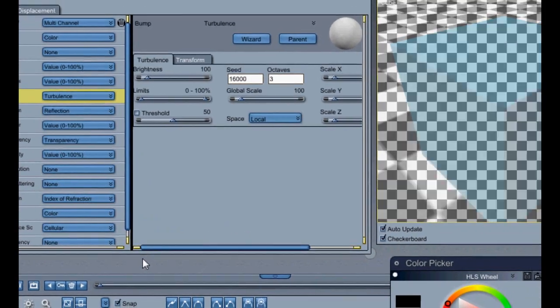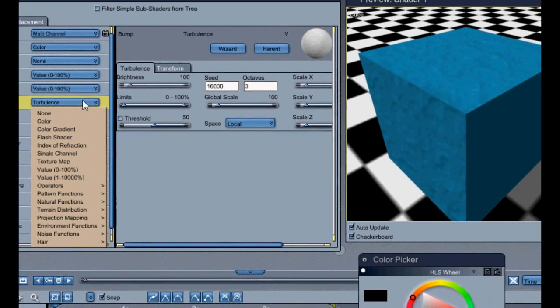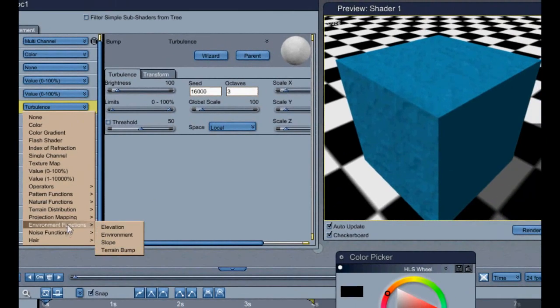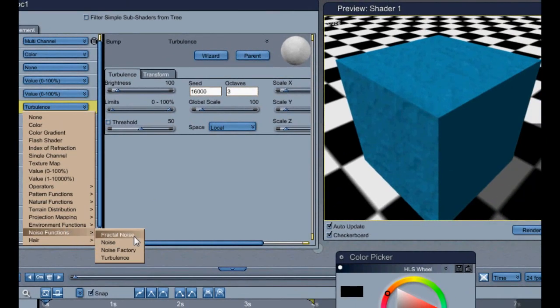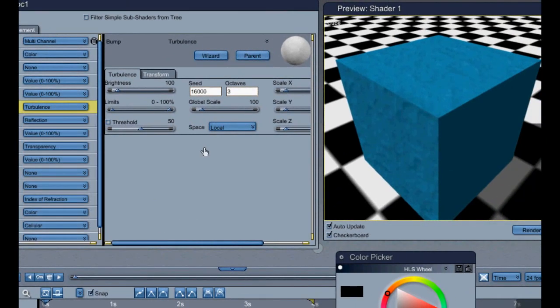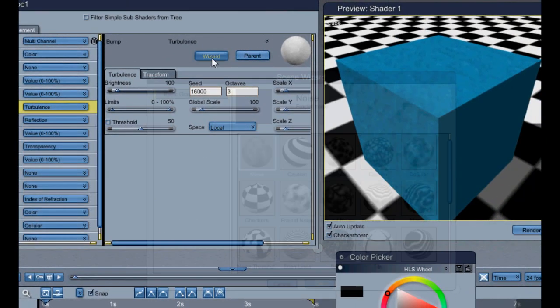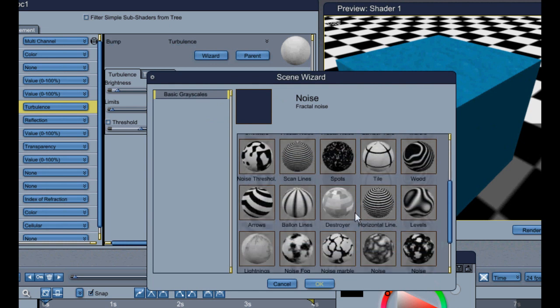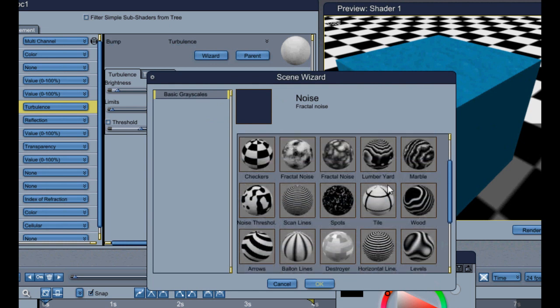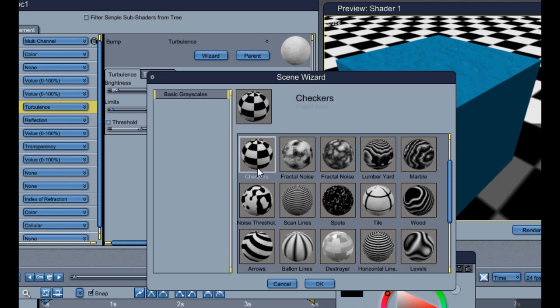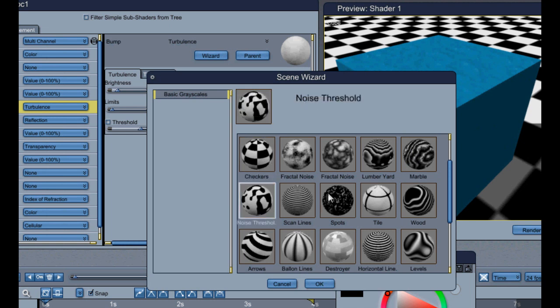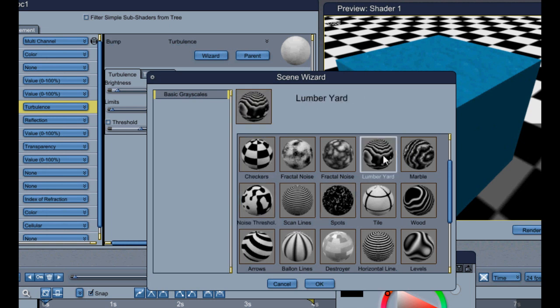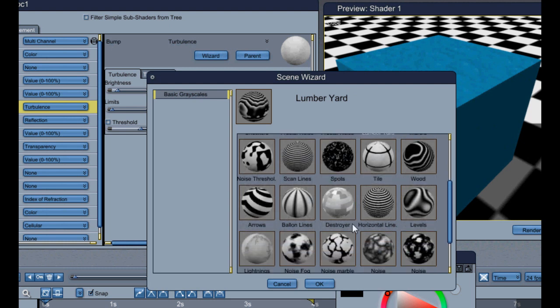You just don't want to kind of put it in either a terrain or the noise factory or so on. Then you've got different types of ways you want it to come out. If you want it to come out like checkers, threshold spots, lumberyard, wood. Just go ahead and keep it like that. And you've got all your options here on however you want it to look.